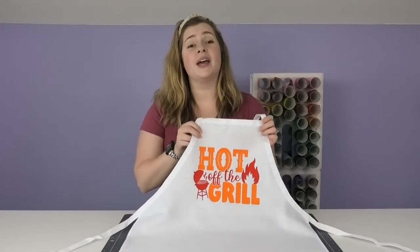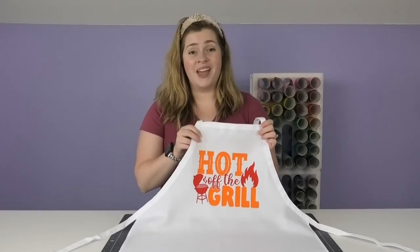Hey crafty fam! It's Alex Vanover and welcome back to my craft room. In this video I'm going to show you how to apply HTV to an apron.